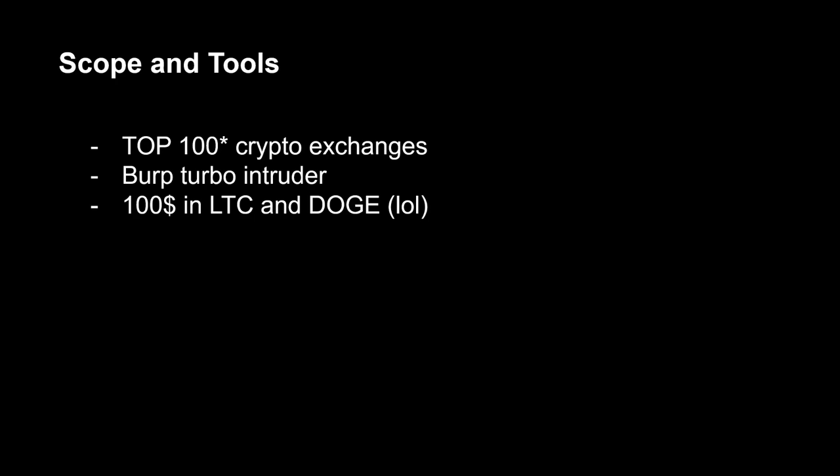For the research, I took the top 100 exchanges from CoinMarketCap website. Also, I took the Turbo Intruder and hundred dollars in Litecoin and Dogecoin, since the commission for withdrawing those coins was one of the lowest at that time.